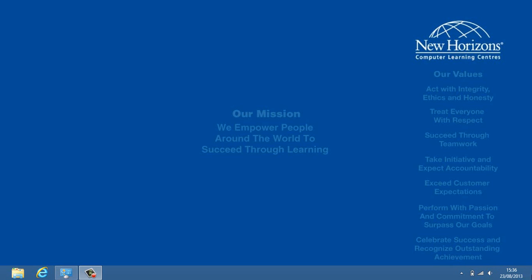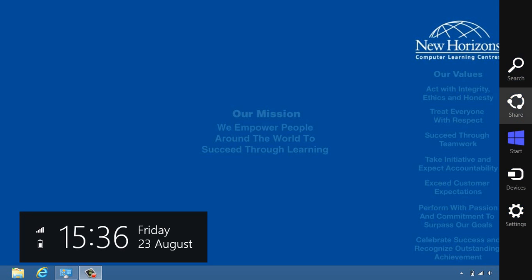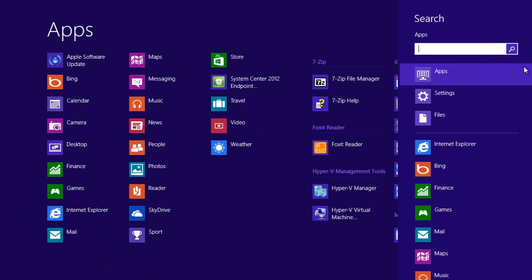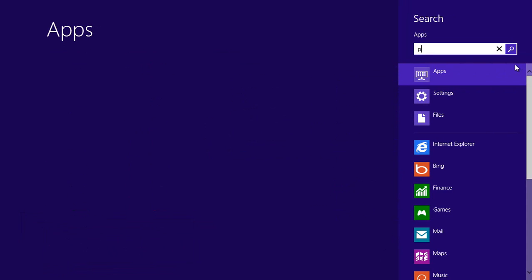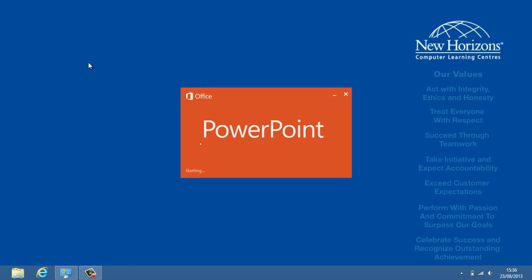I'm going to start PowerPoint 2013 from Windows 8. I need to go to this button down here to show me all this stuff. I'm going to go to the corner and go up to Search and type in Power in the Apps box. On the left hand side, Apps Result for Power, PowerPoint 2013.